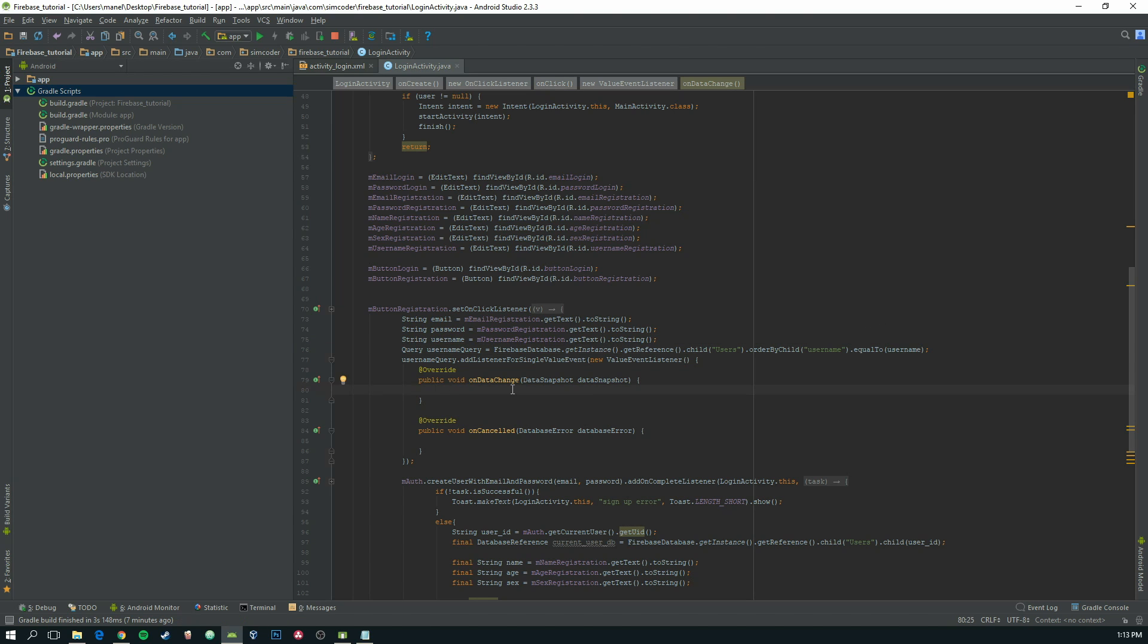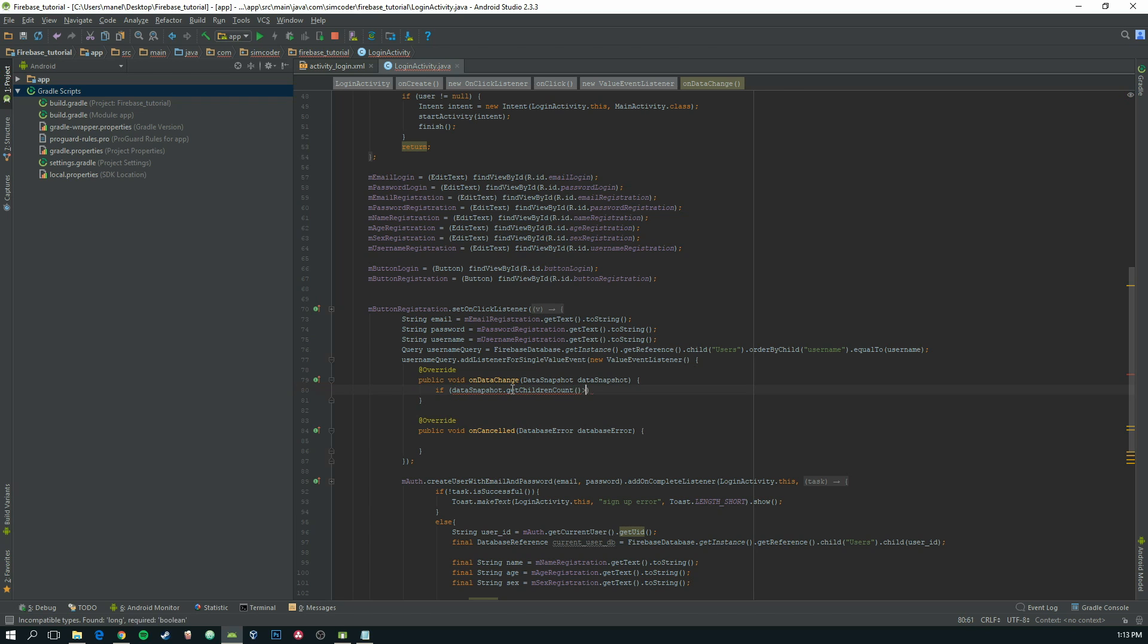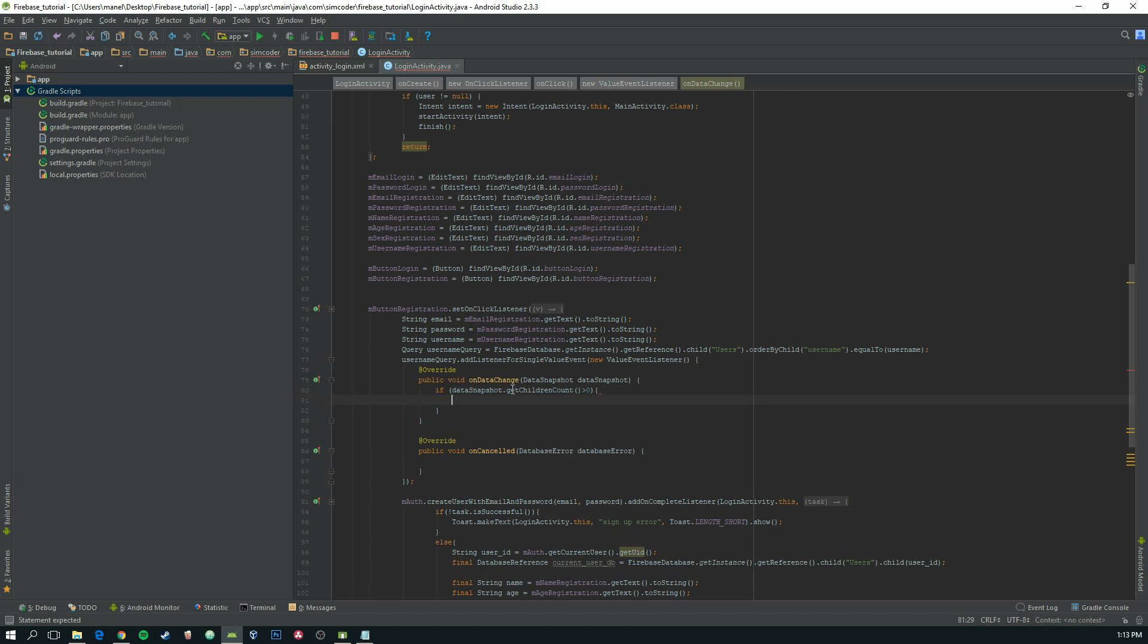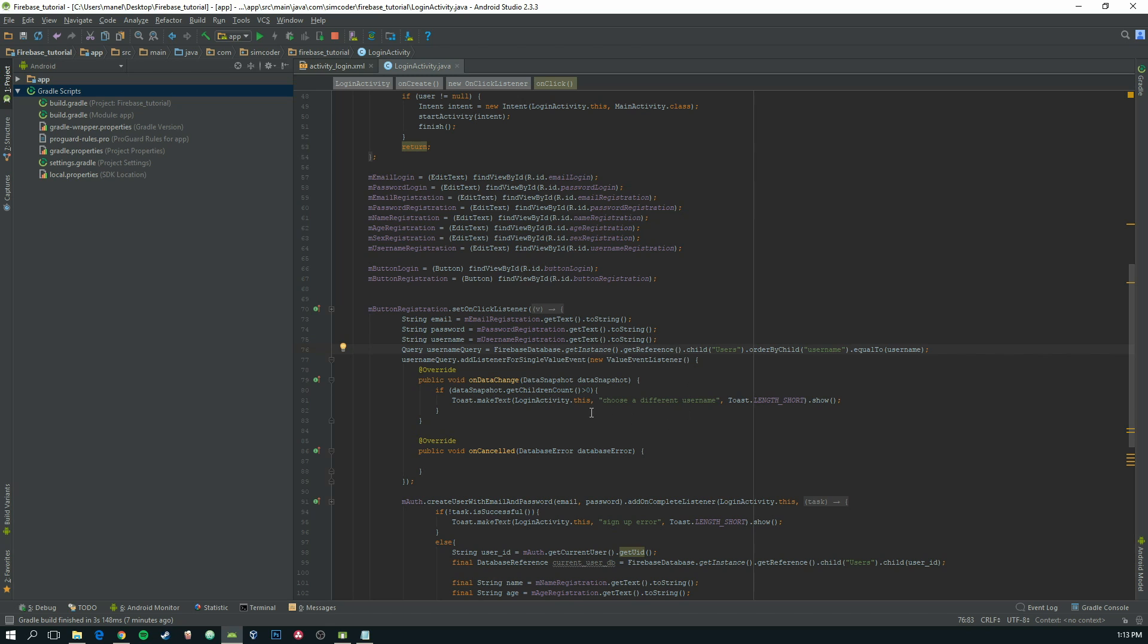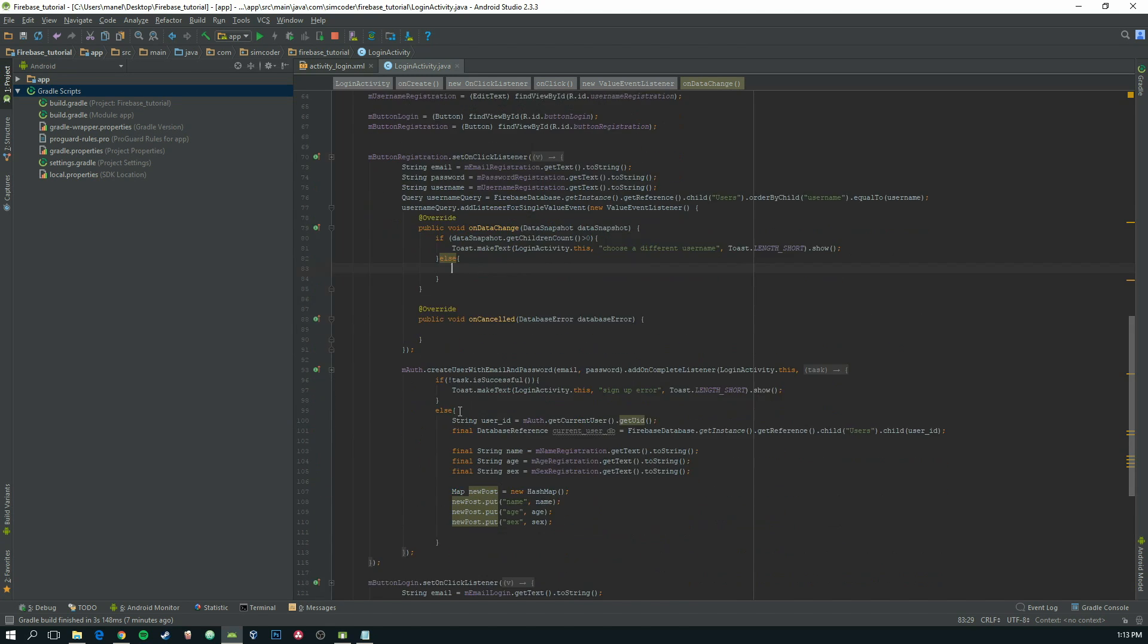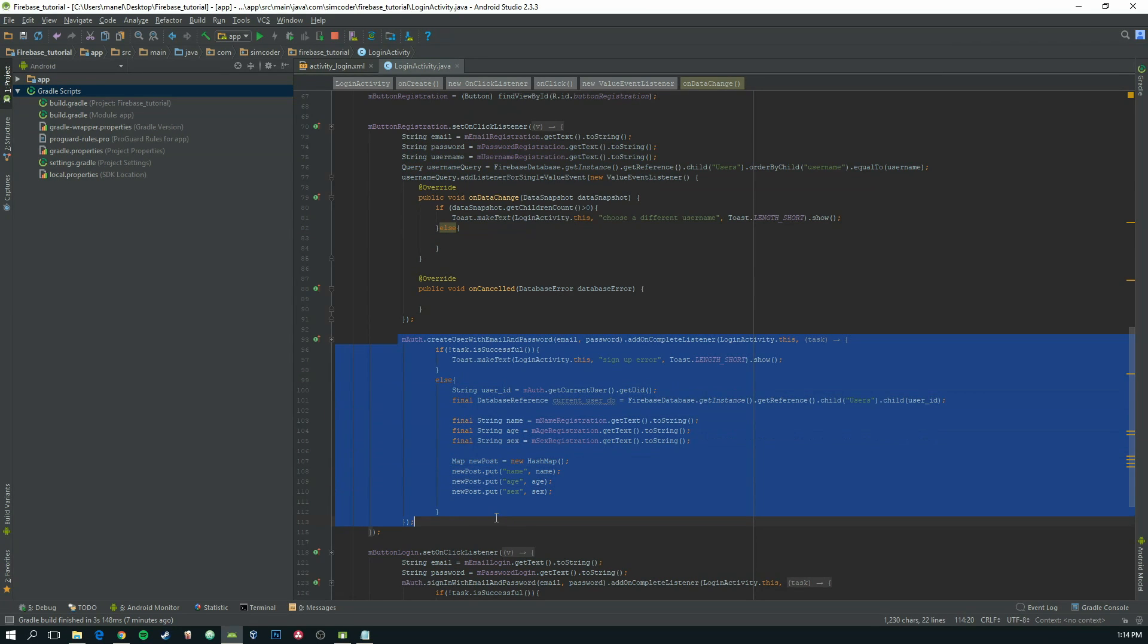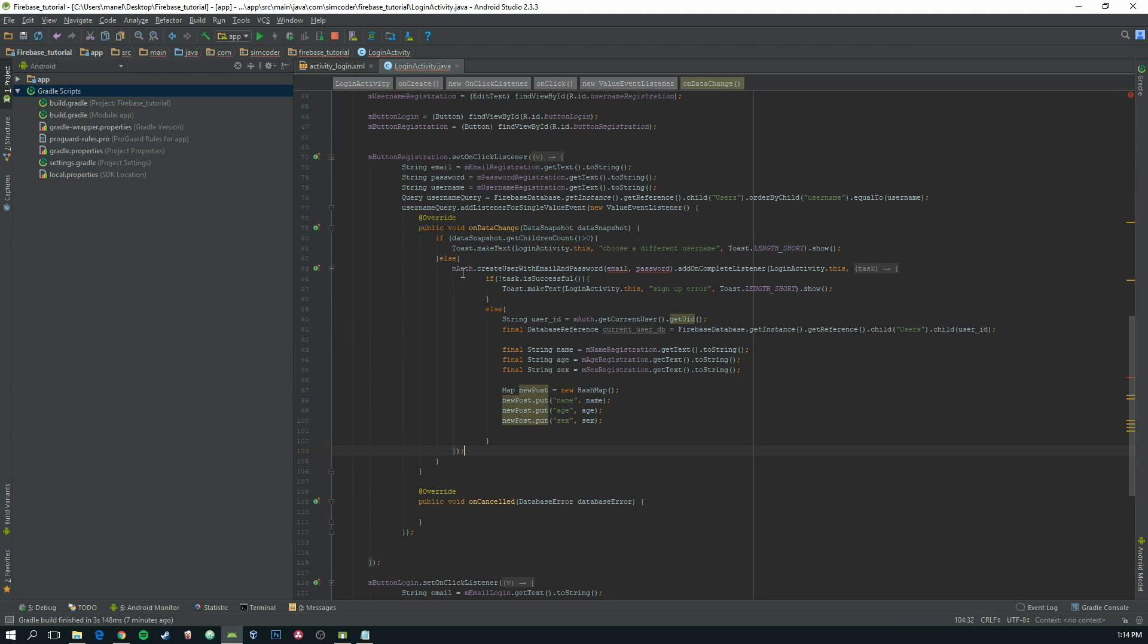And now in here we are going to do an if. Data snapshot dot get children count, if it's bigger than zero, then we are going to make a toast telling the user to use a different username. Choose a different username. And else, if the username doesn't exist, then we can go ahead and move this create user with email and password into this else.